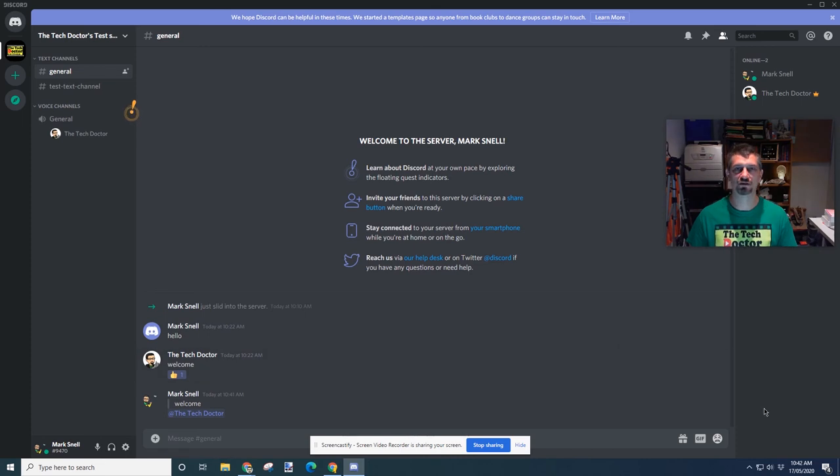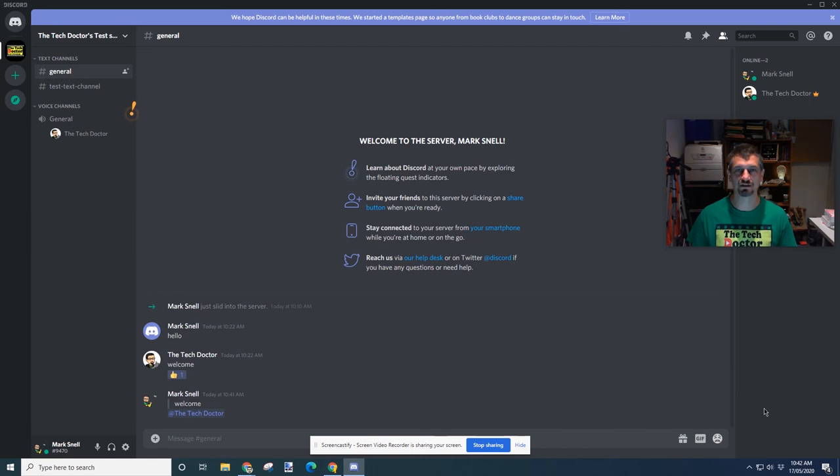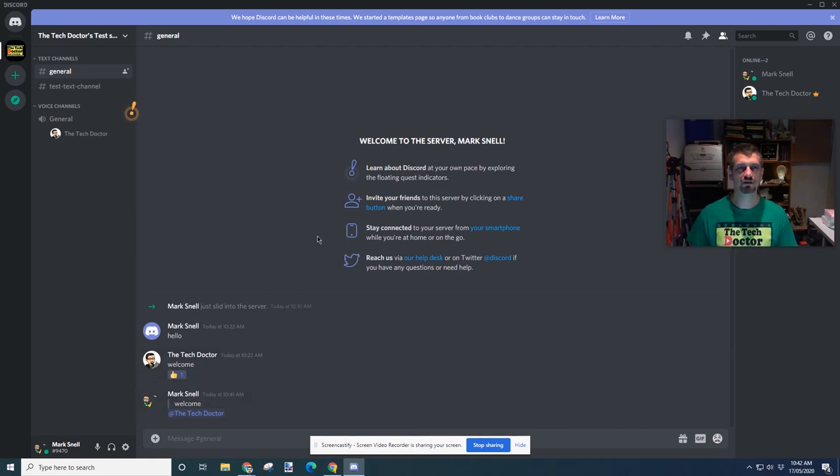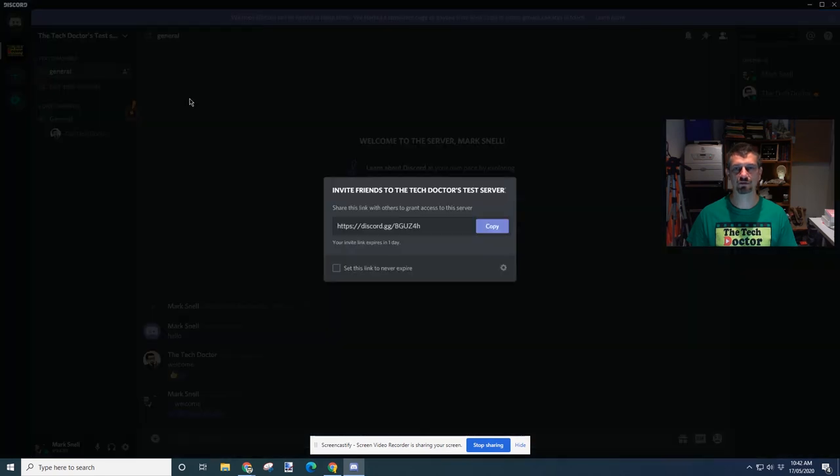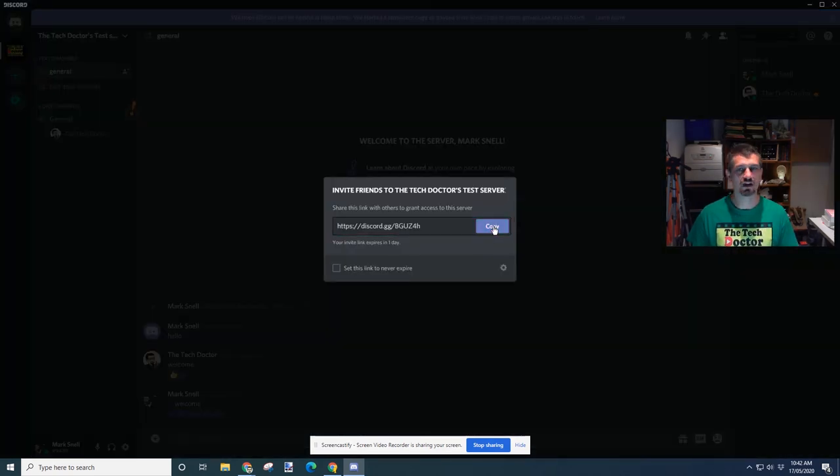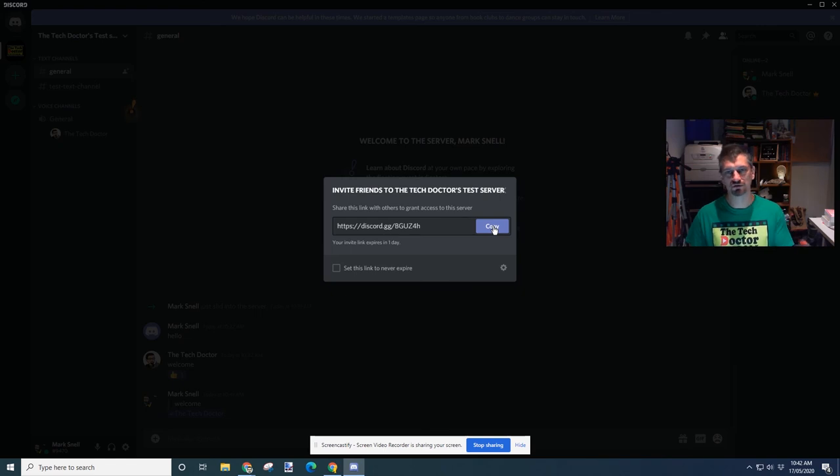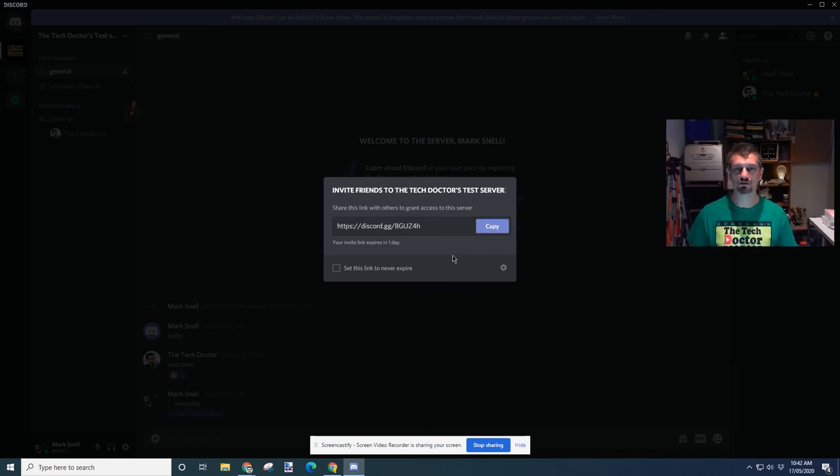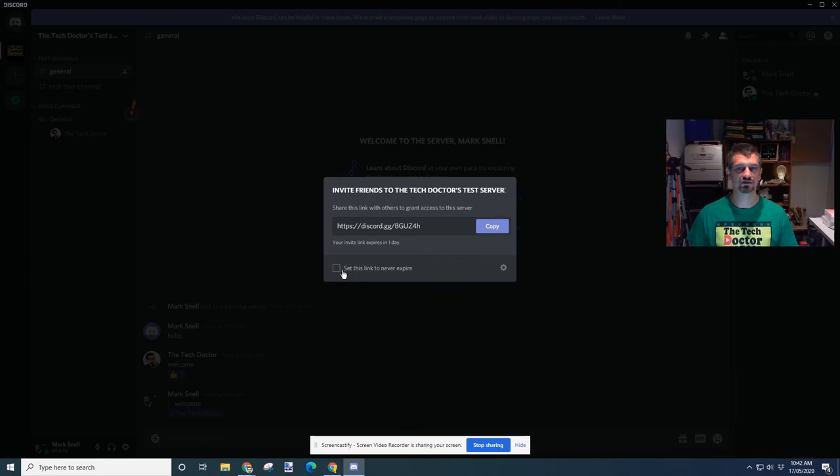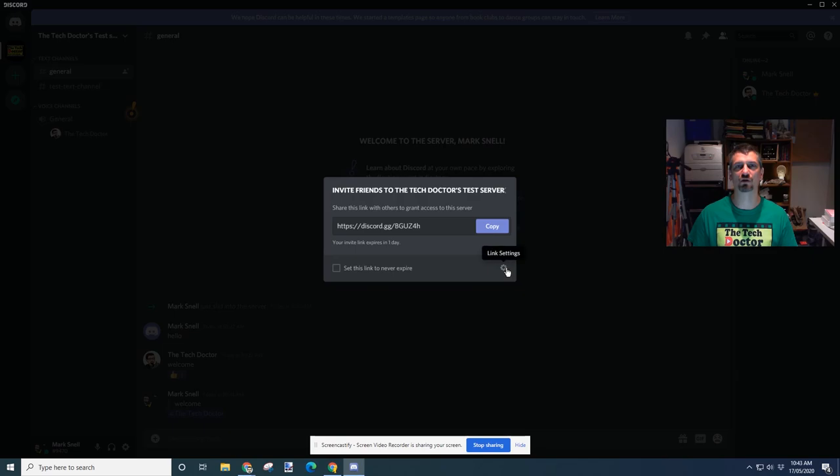Obviously, the power of applications like this reside in the community that's there. If you want to add someone to a community, you can invite them, copy that link, and then email it, post it to a website, whatever. By default, those links expire after a day. You can set it to never expire. Or there are further options that you can click with the cog down there.